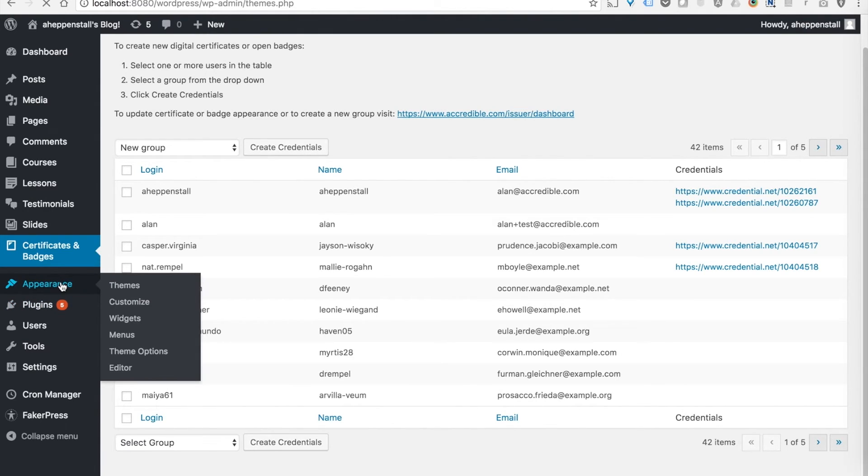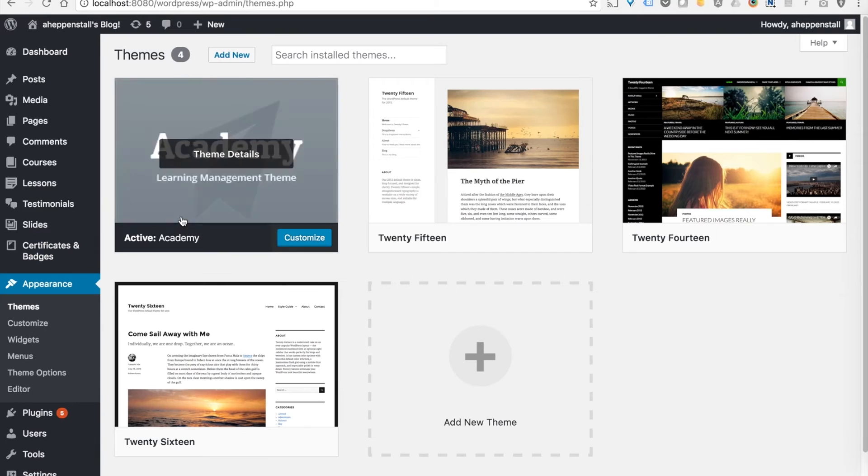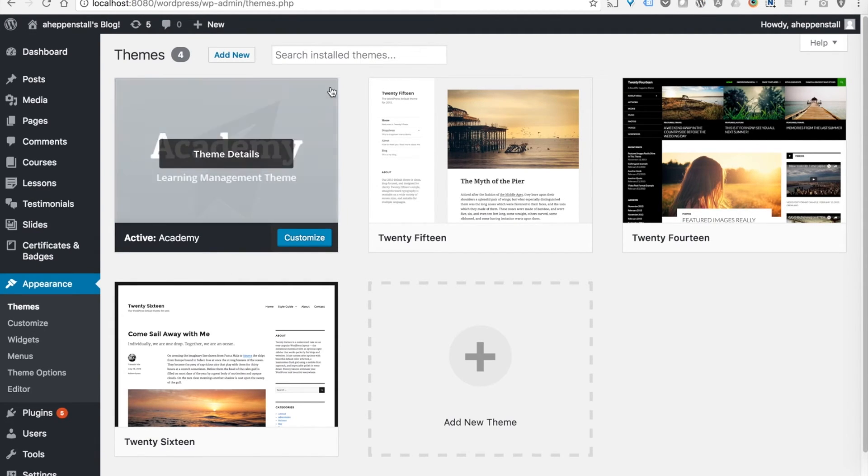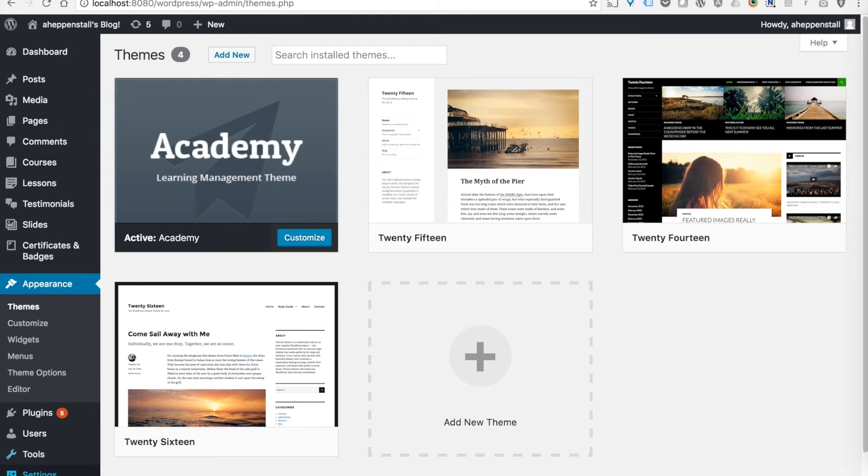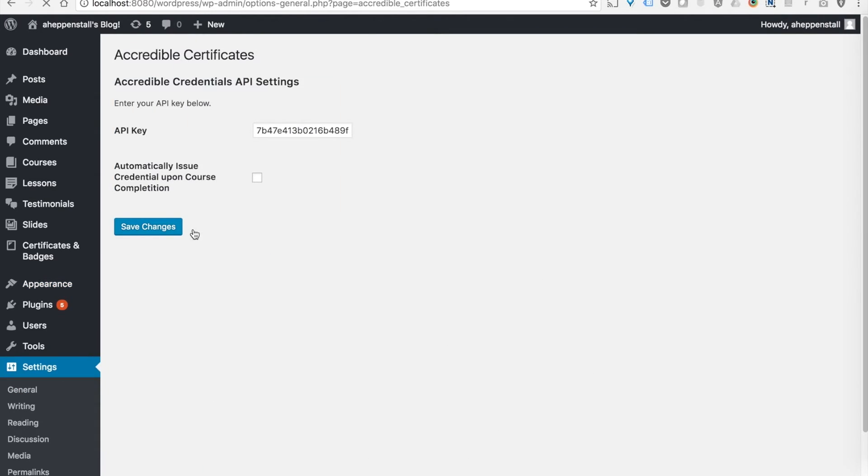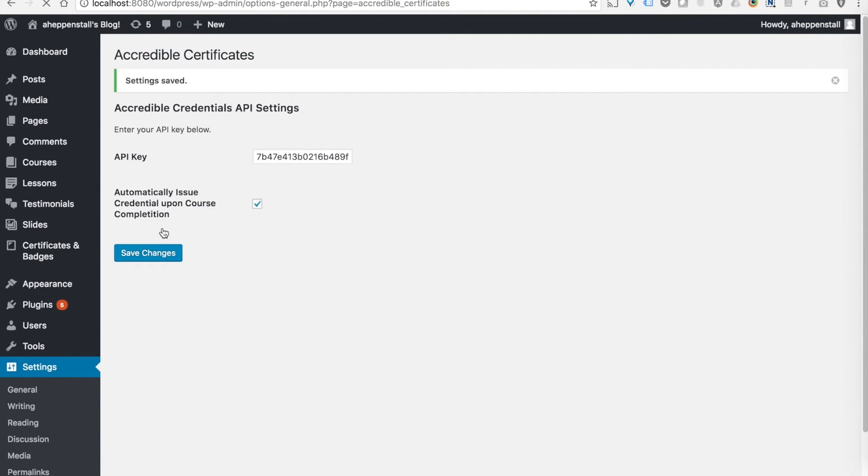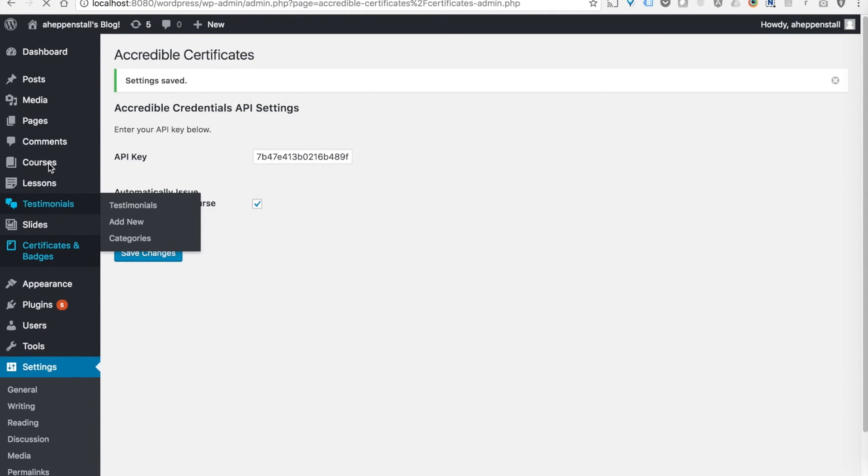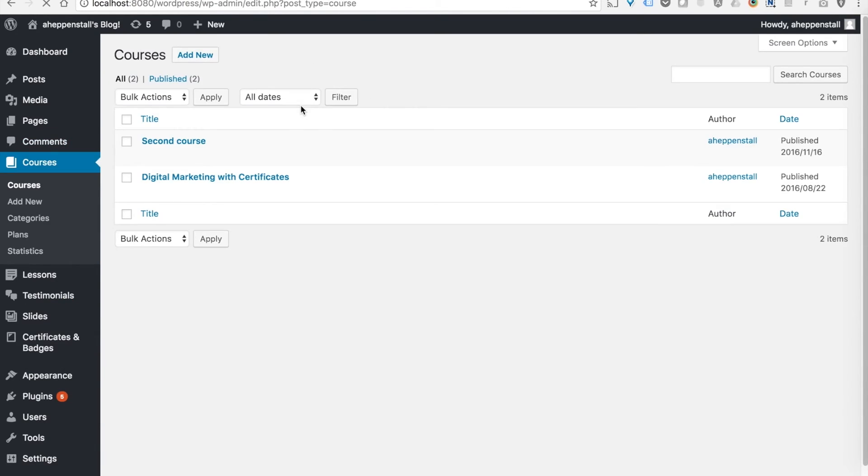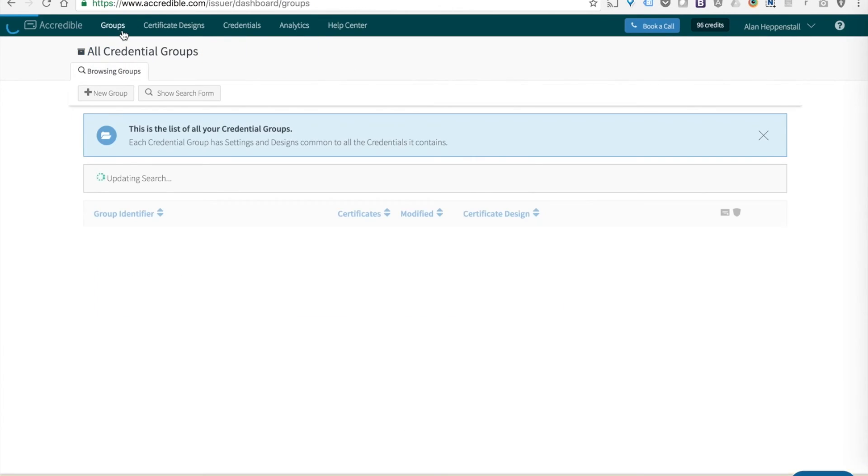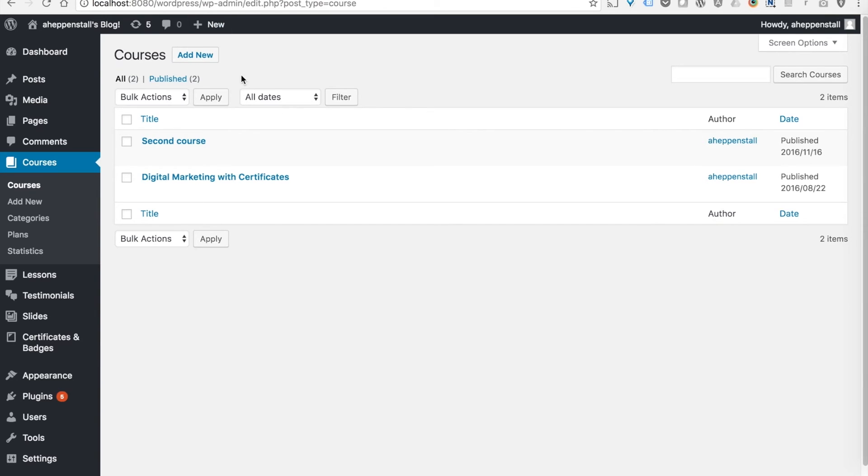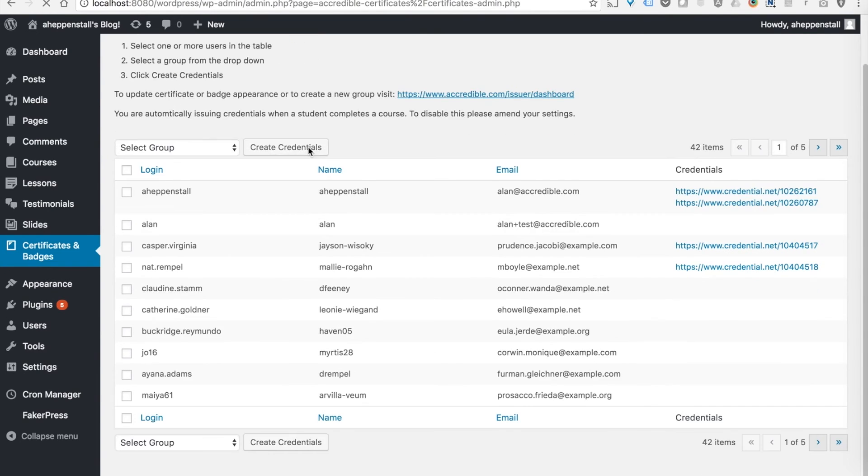The final thing to note is just that we have some extended support for Academy theme. If you're running the WordPress Academy theme, then in your settings you can activate automatic certificate issuance upon completion. What that's going to do is automatically take all of the courses that are on my WordPress Academy theme instance, sync them into Accredible and create groups automatically, and then generate a certificate anytime that a user completes that course.